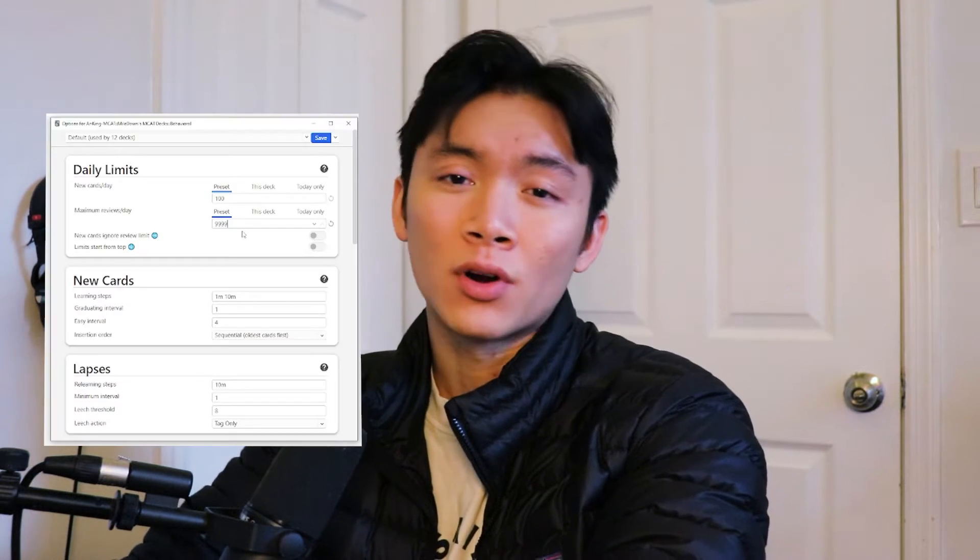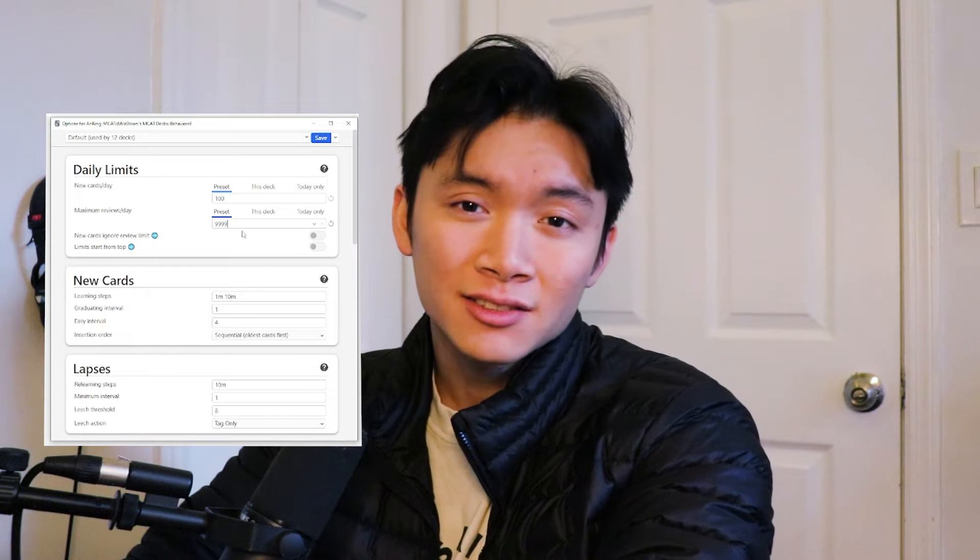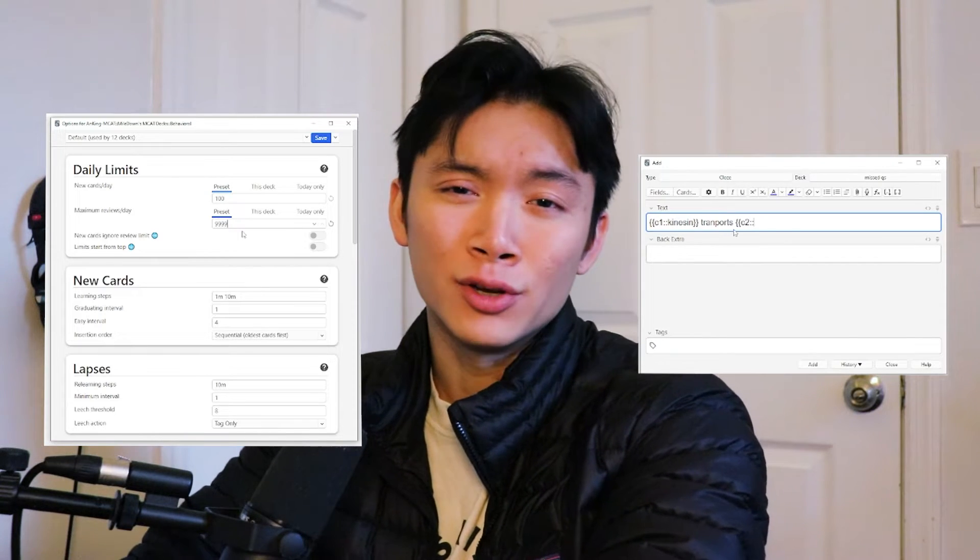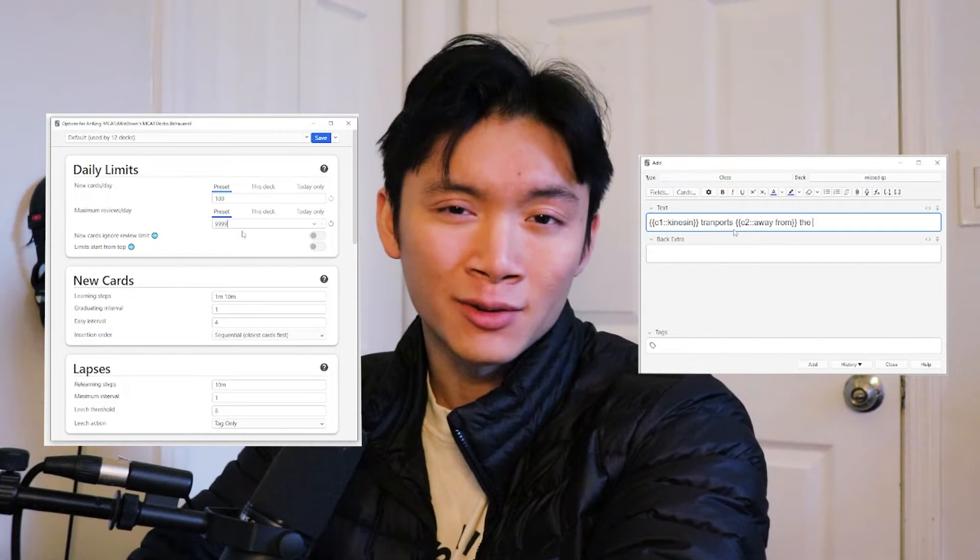Can I make a video on how to use Anki for the MCAT? Absolutely. Anki can be really confusing at first. What are all these settings? What is this weird programming language? But if you use it right, it can become one of your most powerful study tools.